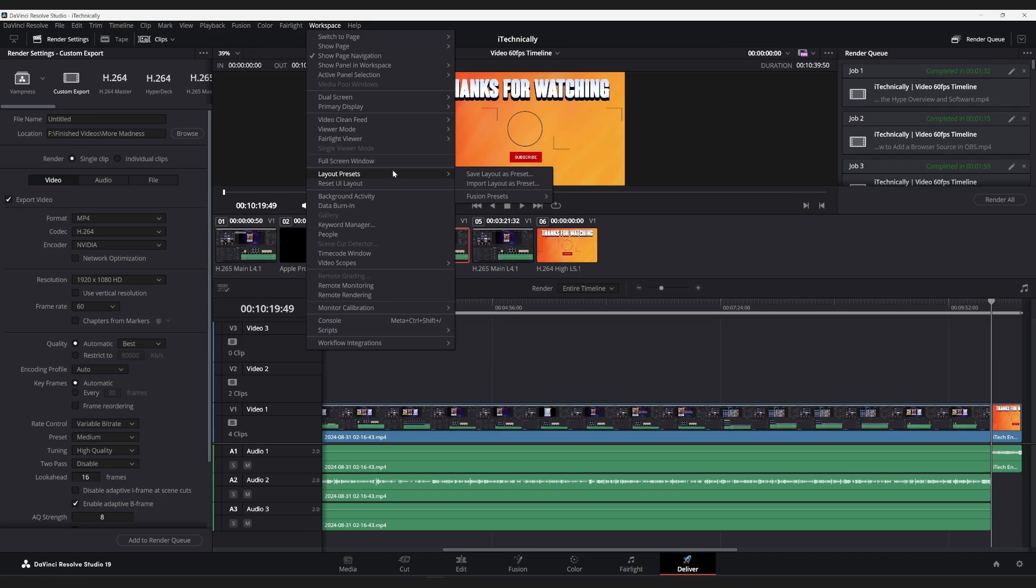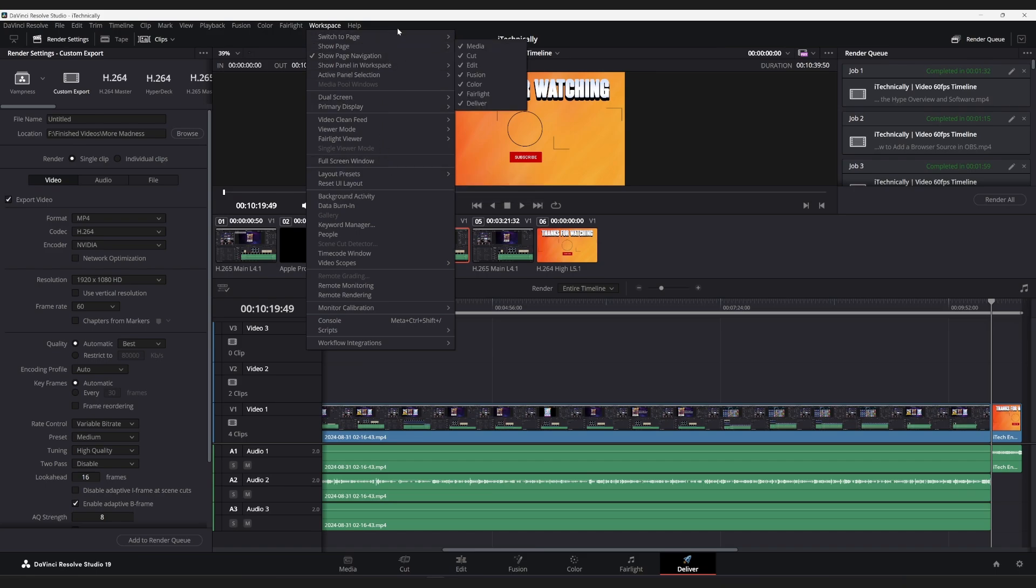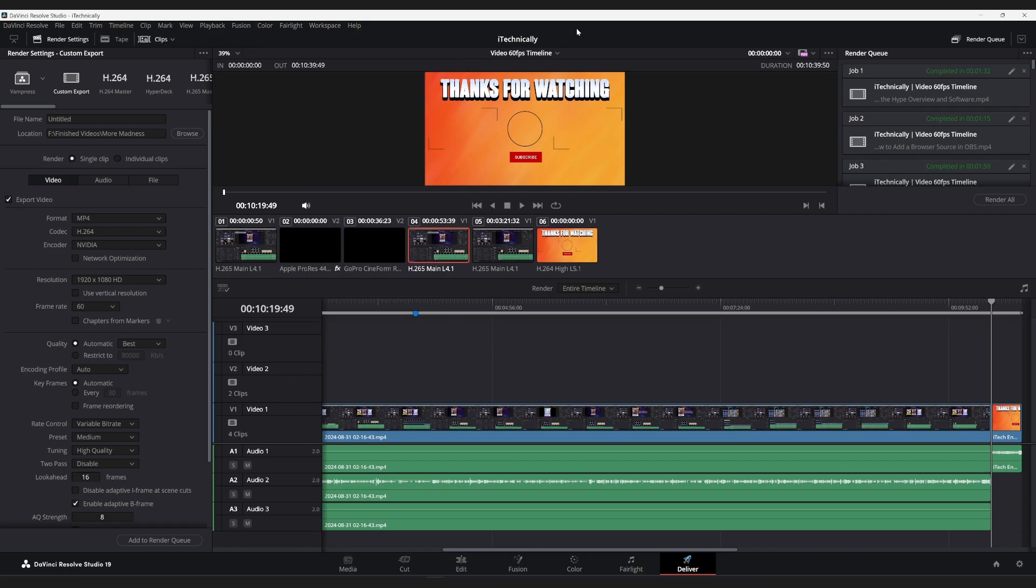DaVinci Resolve can run it, but you need to have Python installed on your computer in some cases. This was the case for me with DaVinci Resolve 19.